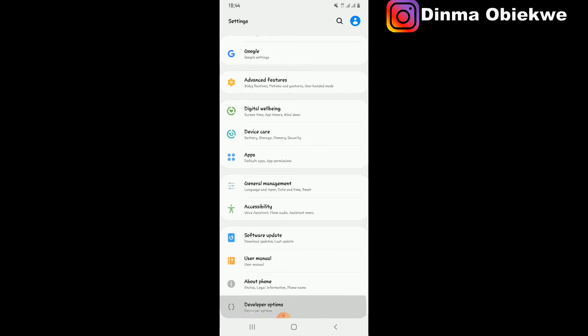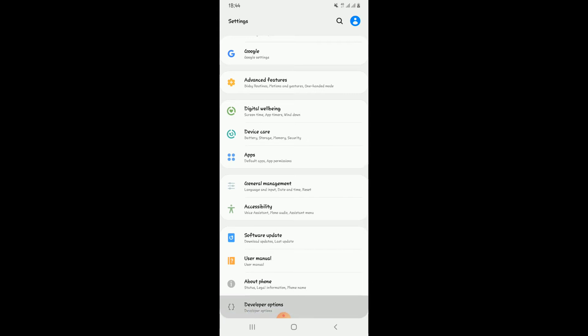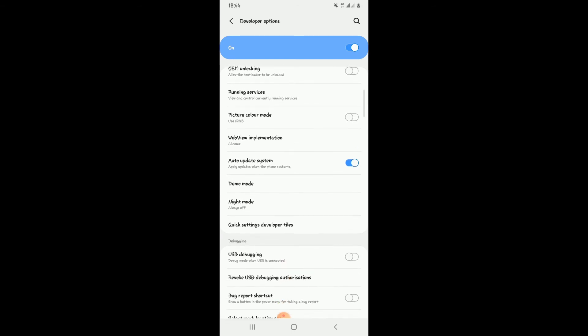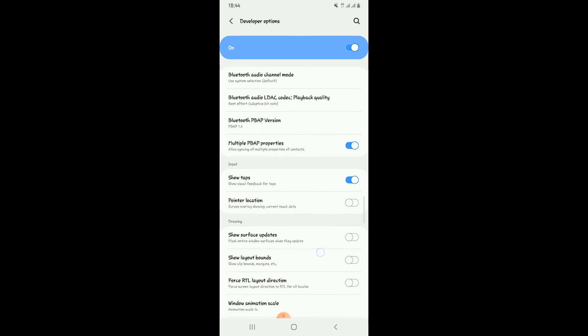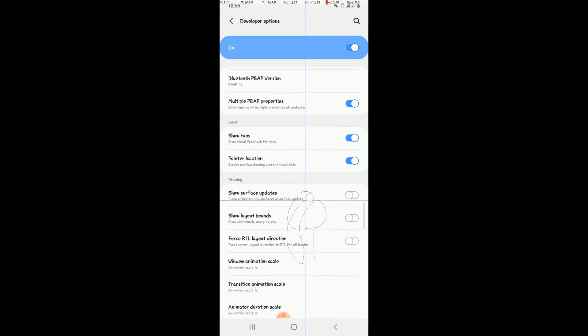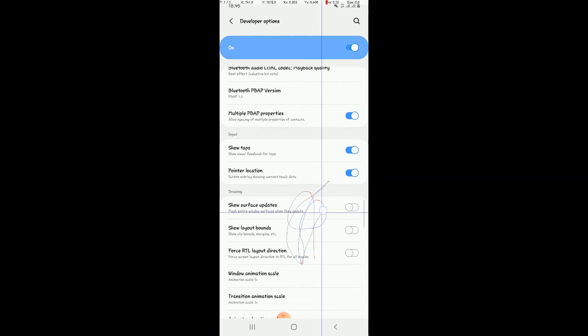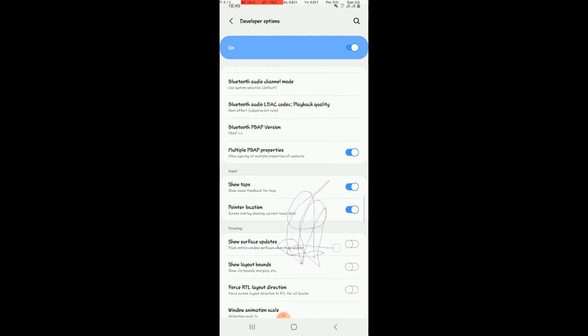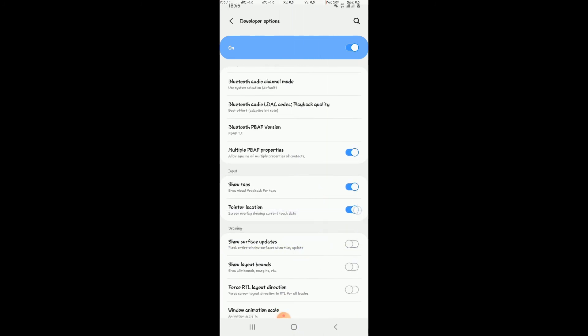You can put on the Pointer Location if you want to. This enables you to draw whatever you want to draw, but if you don't need it you can actually turn it off.